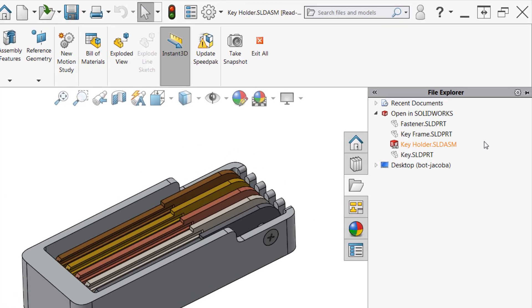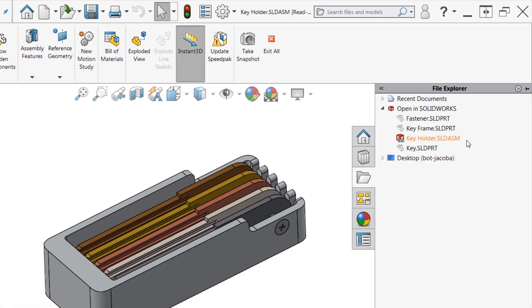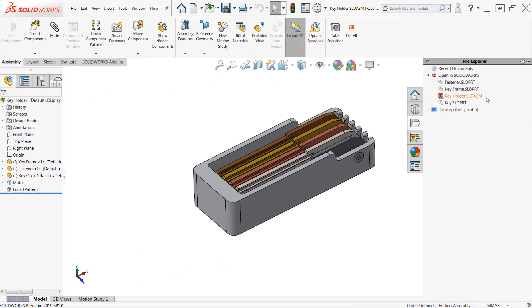You can see here in my file explorer list of Open in SOLIDWORKS, only the keyholder assembly is listed in orange, illustrating that it is the only file that's been opened read-only.